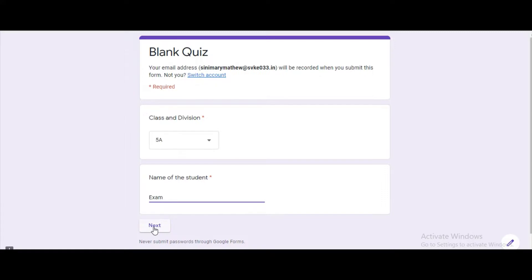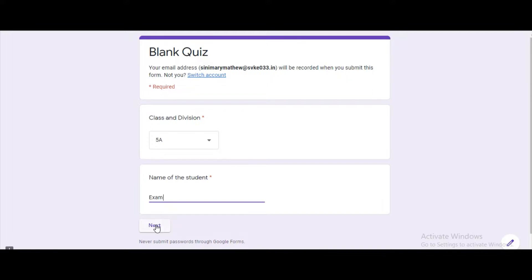As we have given class and division and name of the student as required, the next button gets active only if we enter these two values.